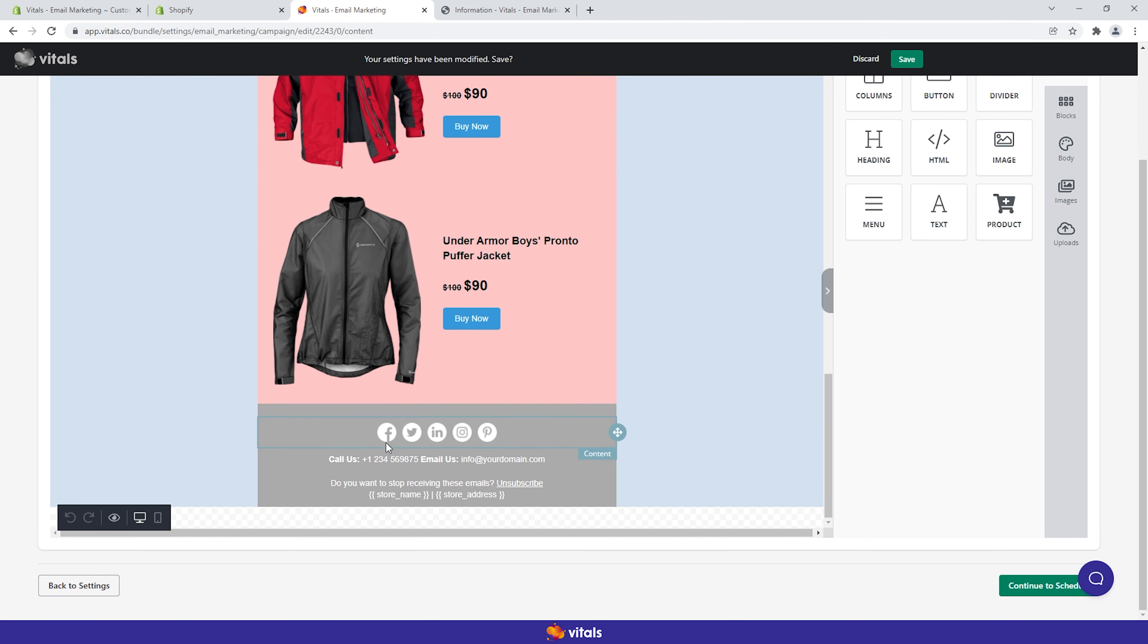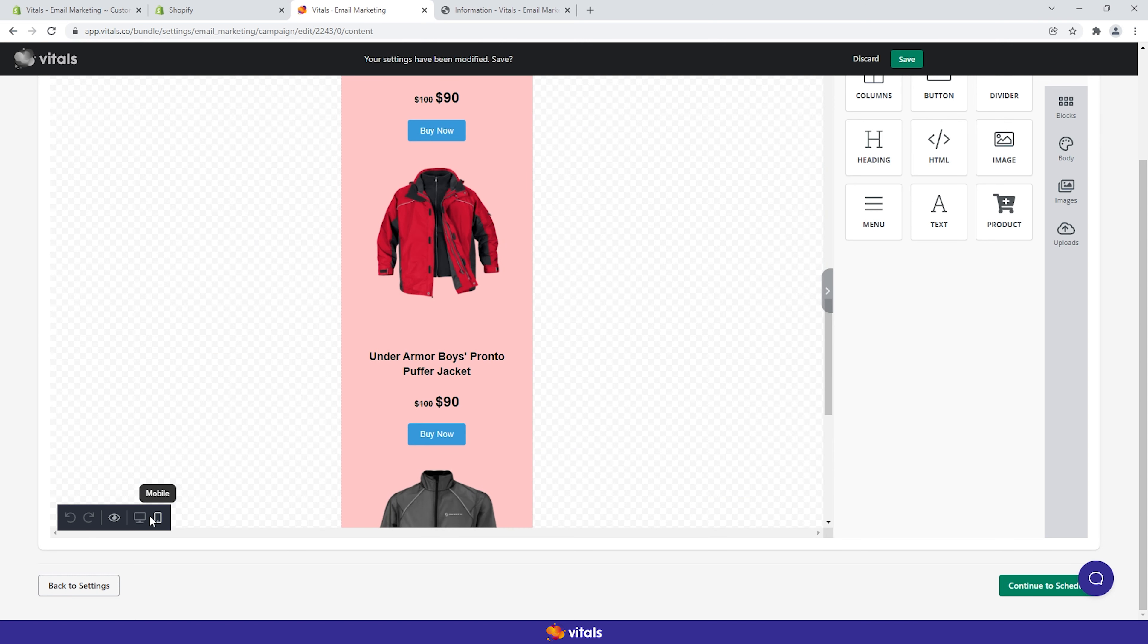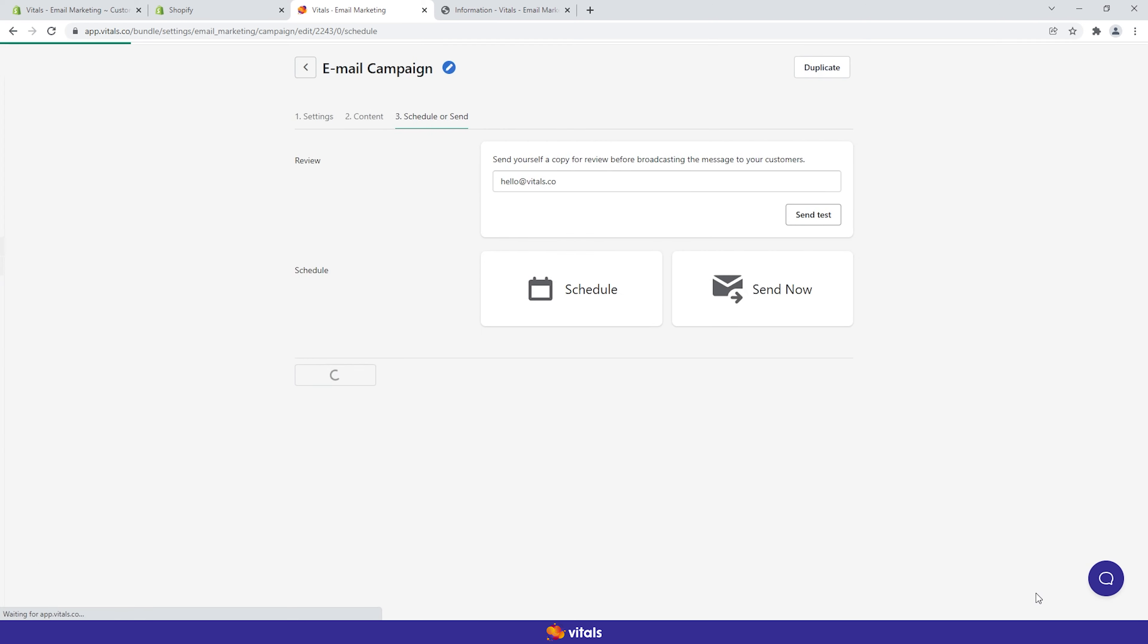Use the preview buttons to check what your email will look like on mobile and desktop devices. Proceed to the schedule or send tab and send a copy of the email to yourself as a test to ensure you're pleased with the copy and layout.